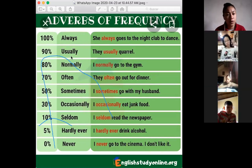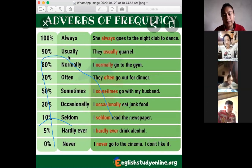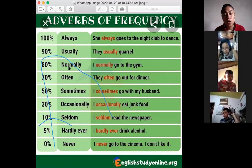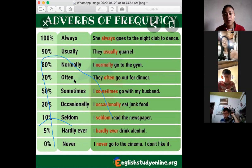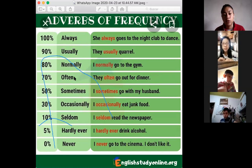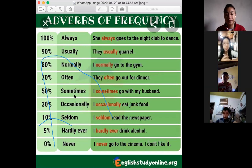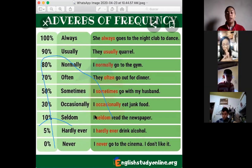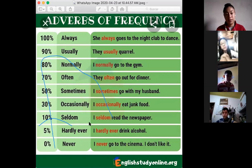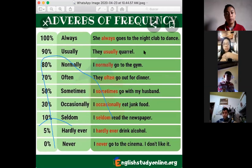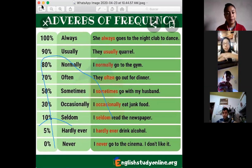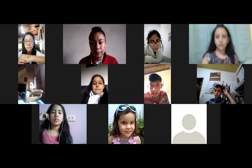Pronunciation drill: always, usually, normally, often — note the T is silent in 'often.' Sometimes, occasionally, seldom, never, hardly ever. The teacher reviews pronunciation of each word with the class, and students repeat. The teacher jokes that students who pay attention in class will do well.